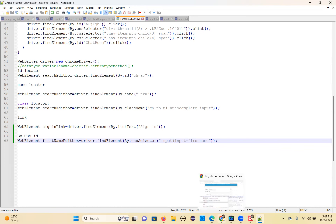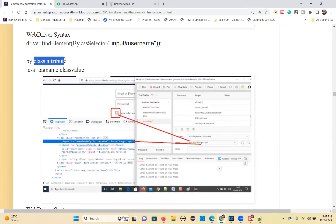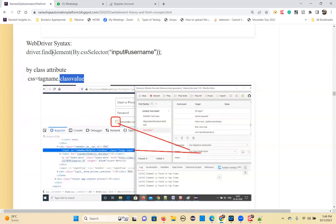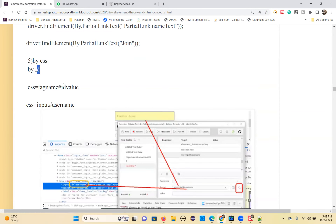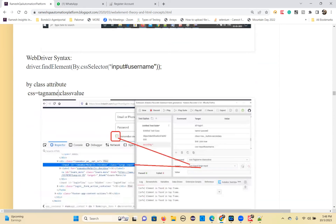Next locator: identifying by class attribute. If the element has a class attribute, you write: CSS = tagname.classValue. These formulas are only for specified attributes. Remember carefully: the hash (#) is used when taking ID from HTML, and the dot (.) is used when taking a class. Do not use the dot for other attributes — it is only for class: tagname.classValue.